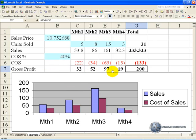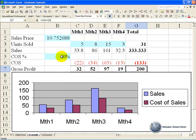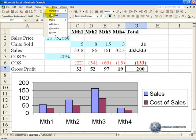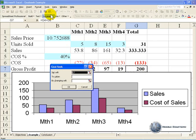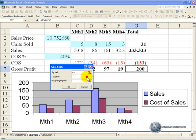In a similar way, let's say we now want to get a gross profit of 250 by changing the cost of sale percentage. So we click on Tools, Goal Seek and we say set this cell, which is correct, to a value of 250, by changing our cost of sale percentage.